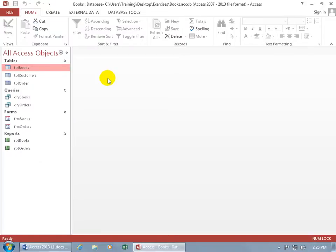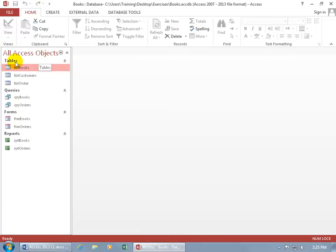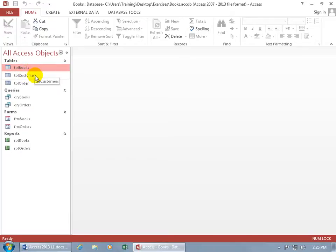This is what a finished database looks like, or at least the one that I created, where you have all your objects, as we talked about in the PowerPoint presentation. You've got your tables, the foundation of the database, where it stores all the data. The raw data, like books, a table for customers, and for the orders.